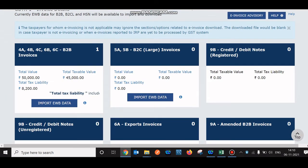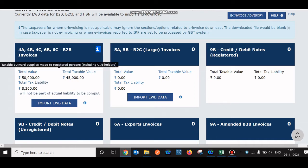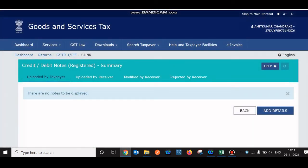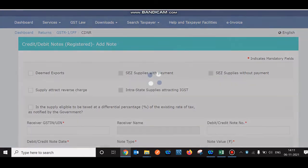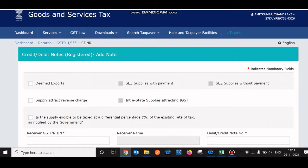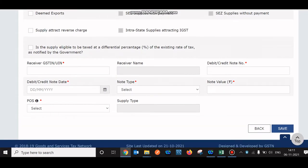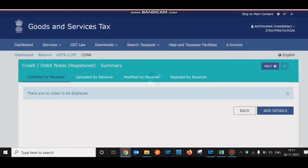This is the second tile. After adding invoices it takes 5 to 10 seconds and displays the count on screen along with a complete summary — total value, taxable value, and the liability you need to pay. If you have any credit or debit notes against a particular invoice, go to that tile, click Add Details, enter the receiver's GSTN, the debit or credit note number, date, and save.